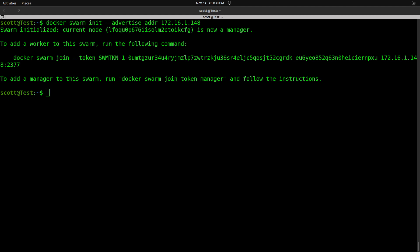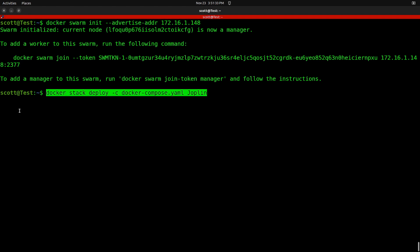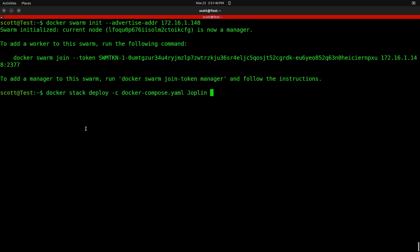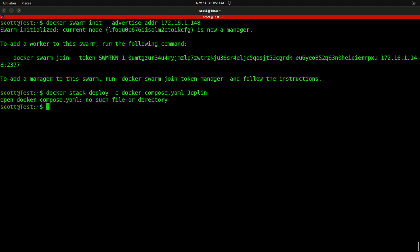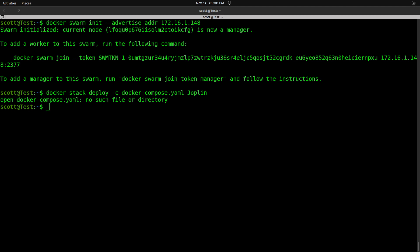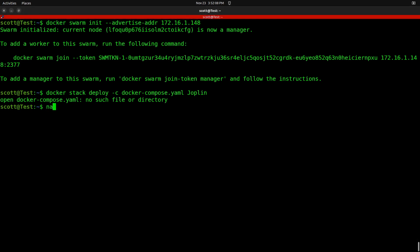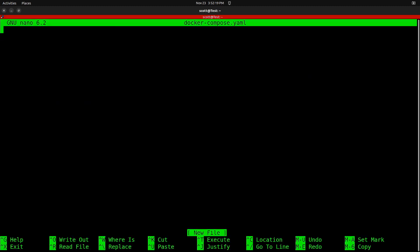Once you have a cluster, instead of doing the docker-compose command, you do a docker stack deploy command, pointing to the same Docker compose YAML file. I give my swarm a name — Joplin — and it will go ahead and deploy. I need to go back and get a copy of my Docker compose file, so let's do nano docker-compose.yaml and paste everything in.